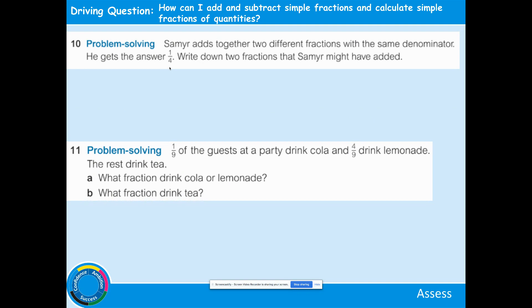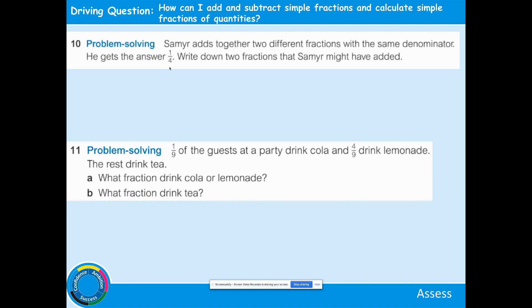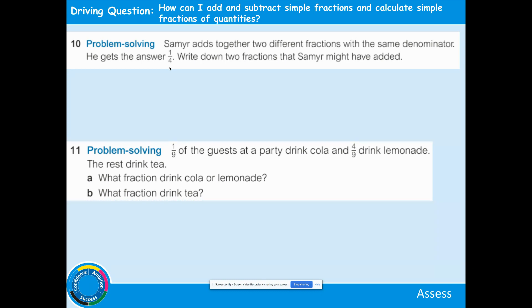Some problem solving for you. Question 10: Samir adds 2 different fractions with the same denominator and gets an answer of 1 quarter. Write down 2 fractions that Samir might have added. Question 11: 1 ninth of guests at a party drink cola and 4 ninths drink lemonade. The rest drink tea. What fraction drink cola or lemonade? And what fraction drink tea? Press pause, have a go, then press play when you're ready to check your answers.